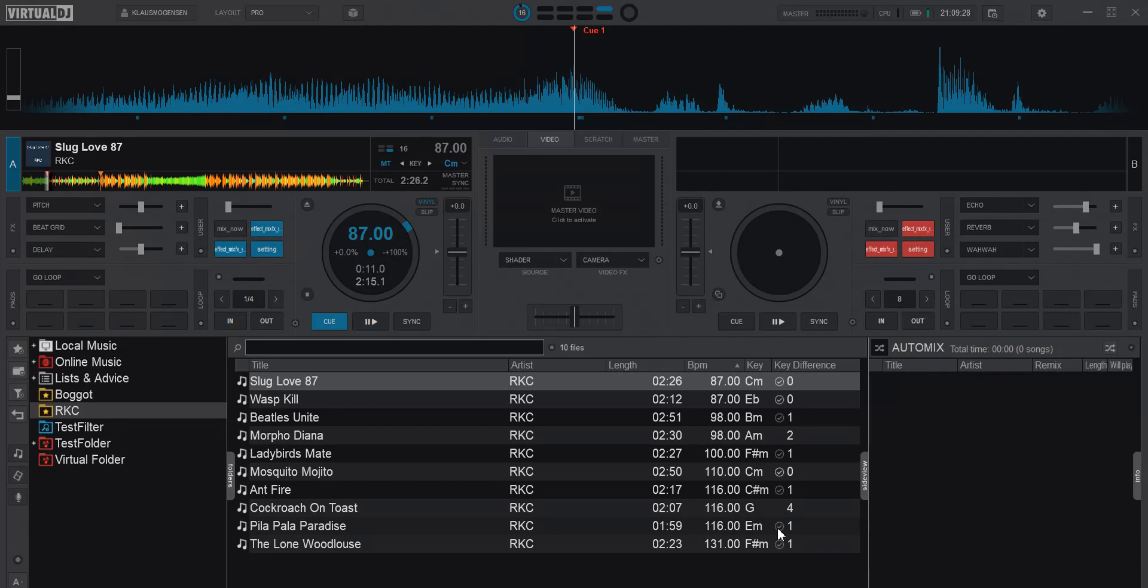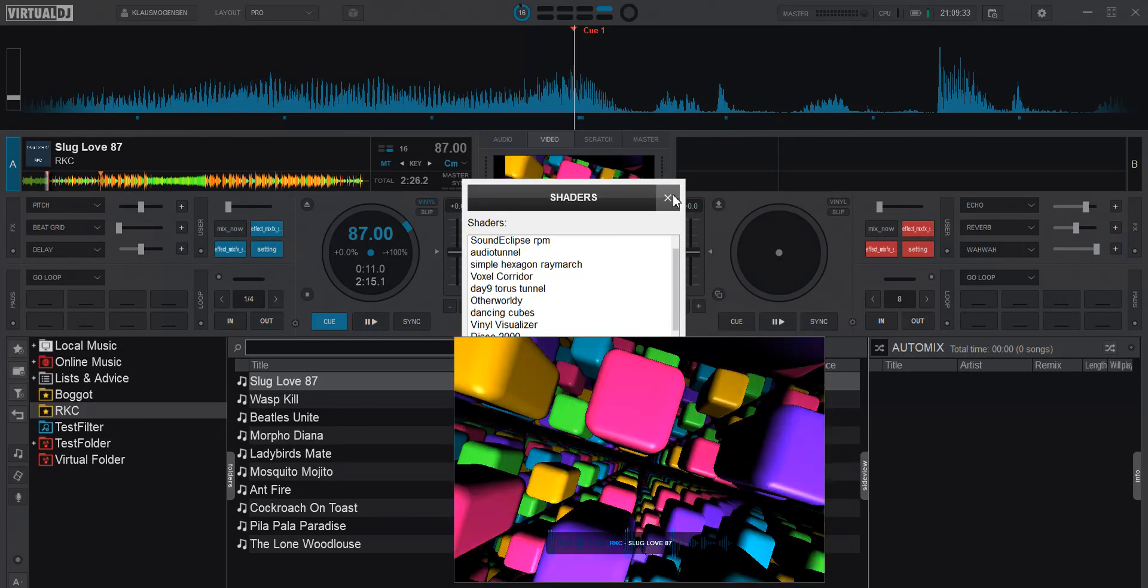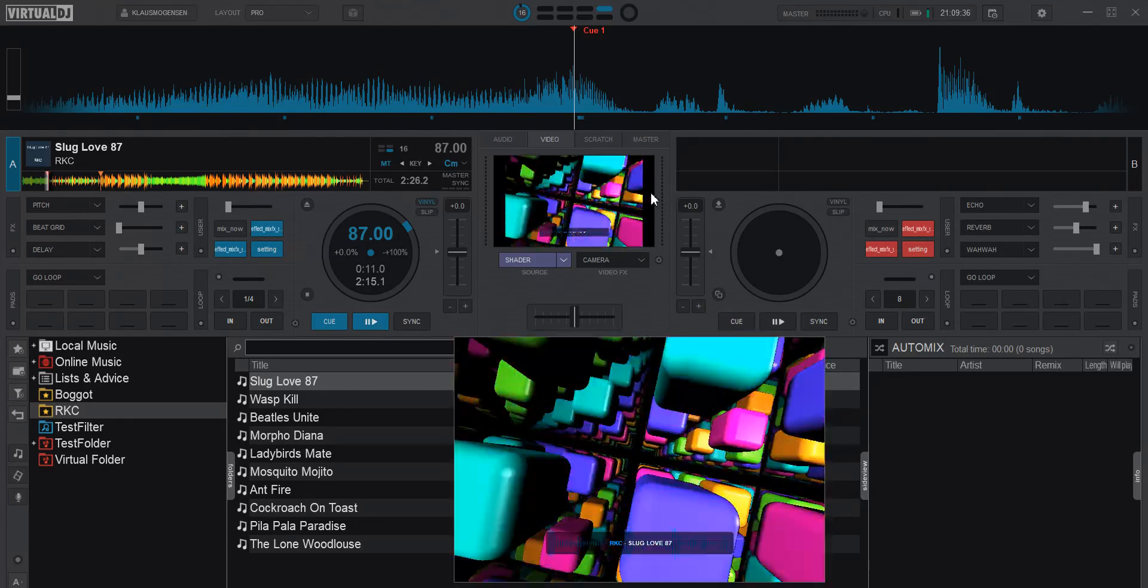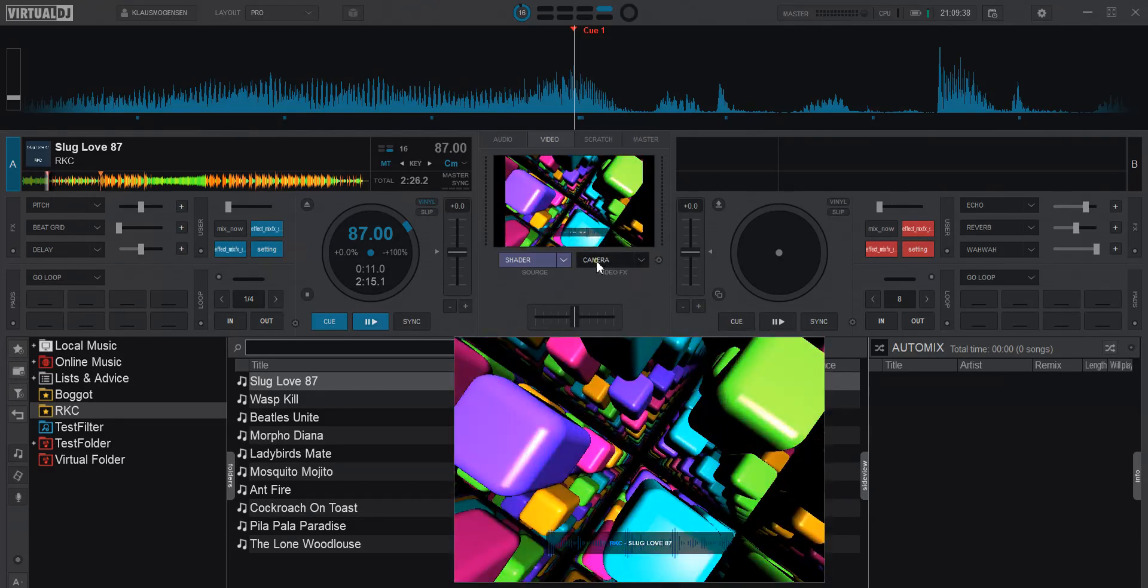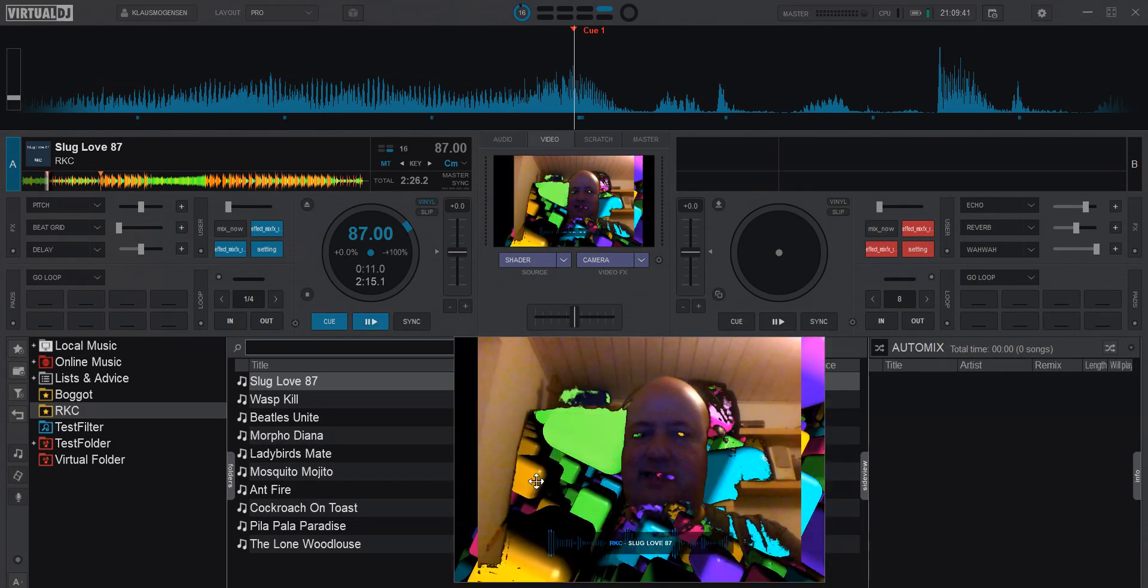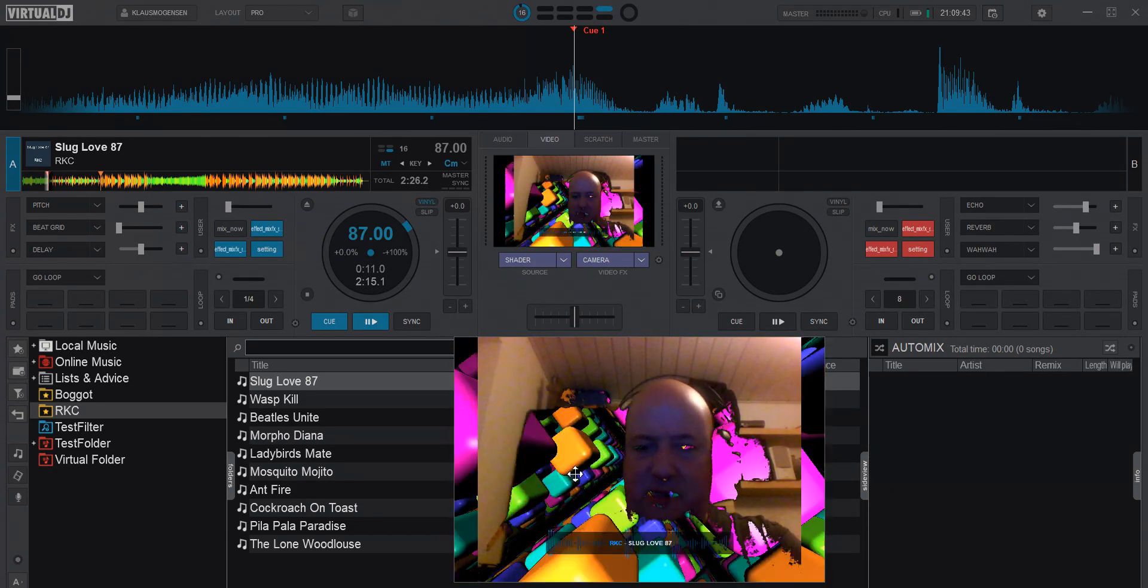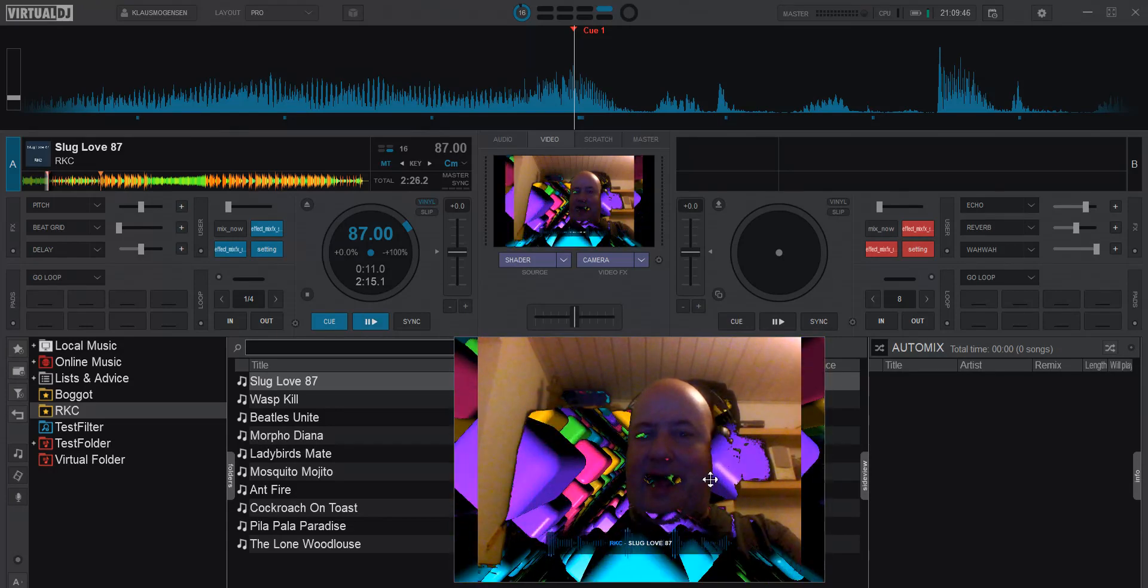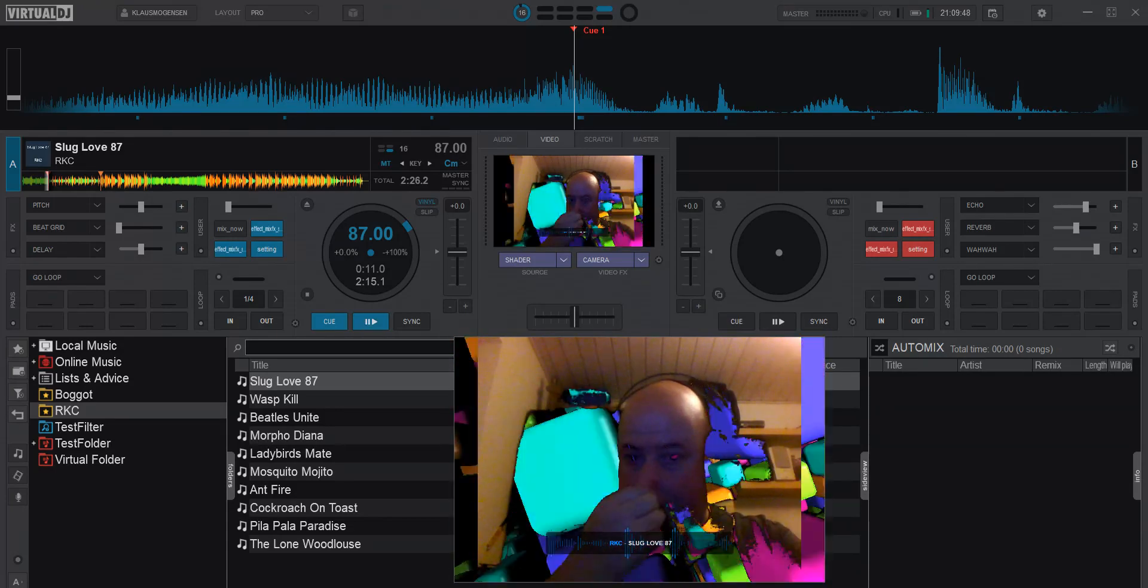So first I set up whatever I want to broadcast. I'm going to add a shader here. I'll just go with that one and I will add my camera on top, and that's using the new chroma key. I don't really have a green screen, so this is what we got. My face and all the black is gone and replaced by my shader.